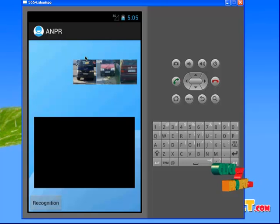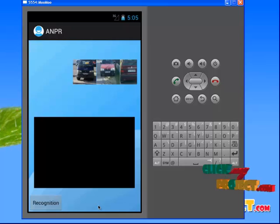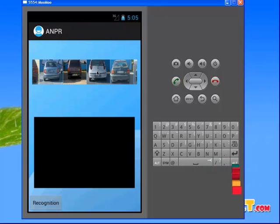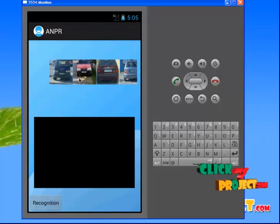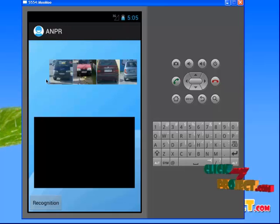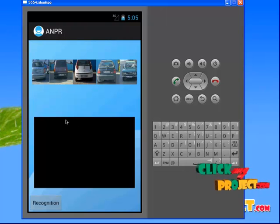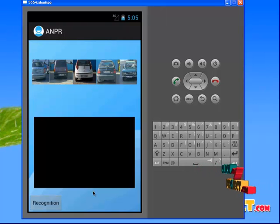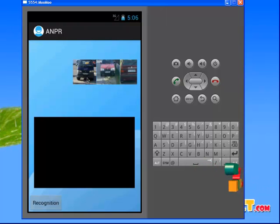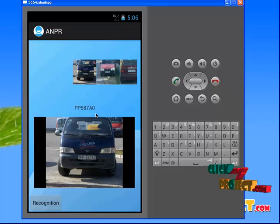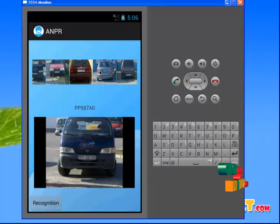Let's see the demo of our project. This is our automatic number plate recognition form — this is our first module. Here we have several cars which are viewed. Using the camera, the number plate has been recognized in this form. When I go without the help of a camera, we cannot focus the real image and the OCR cannot focus the number plate. When I click on this particular image, I get the car number as PP58780 and the recognized car number is displayed.